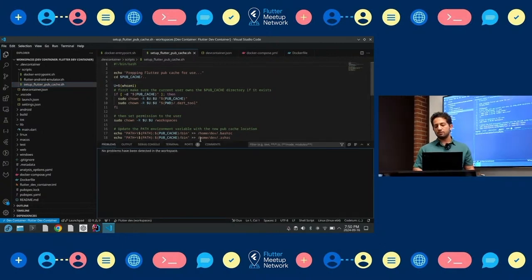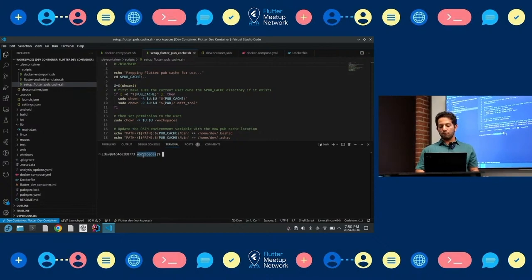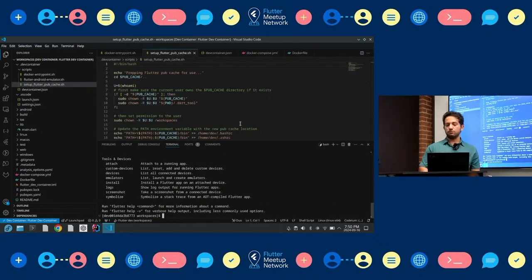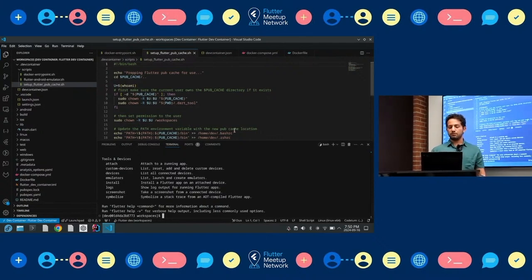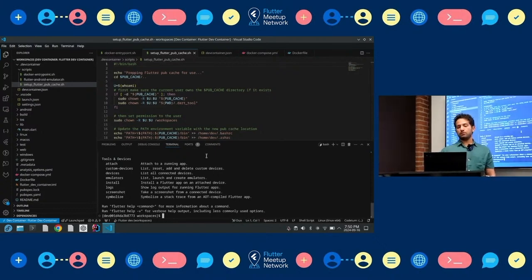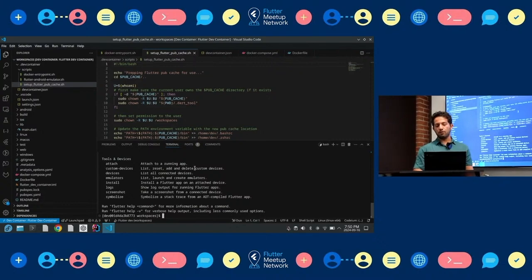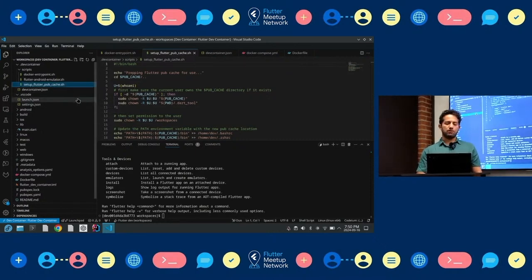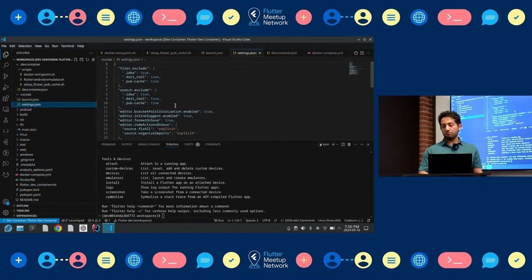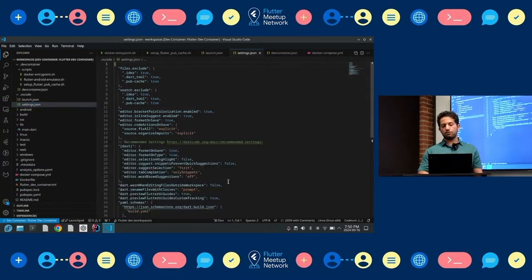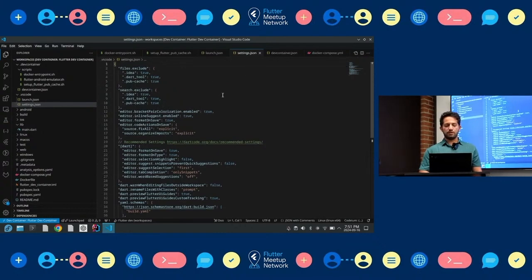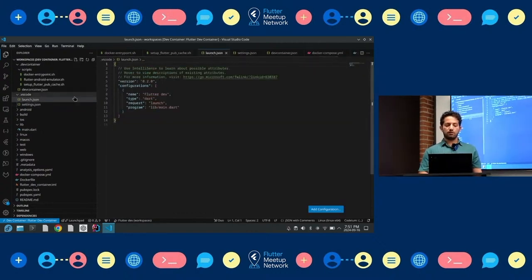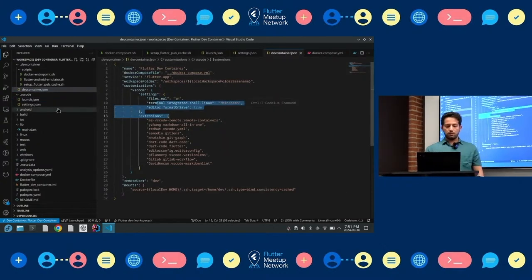This terminal in VS Code is running within the container — it's not on my local file system. I don't have Flutter on my local machine, so Flutter runs here in the container. You can also share VS Code settings between team members by defining them in your DevContainer JSON. And basically that's it.